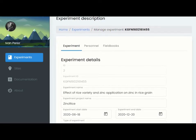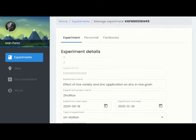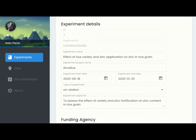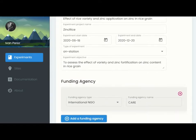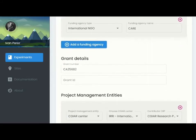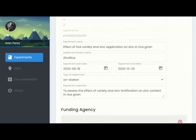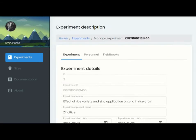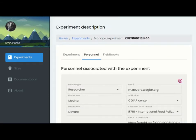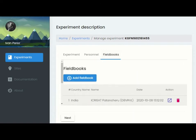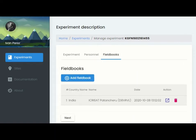As a user, you will first describe your experiment, providing information about the project, the grant, the personnel working within the experiment, and other associated metadata. Then you will create your field book. An experiment can have multiple field books for projects with trials in different geographic locations.